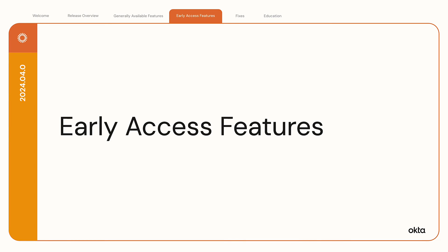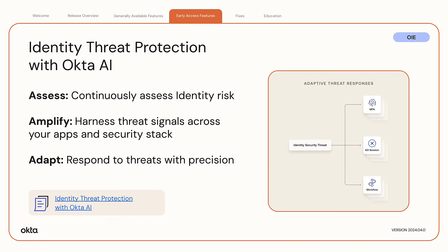Let's wrap up with a look at early access features. Identity Threat Protection with Okta AI. Identity Threat Protection with Okta AI is a powerful risk assessment and response solution that provides post-authentication security to your org.